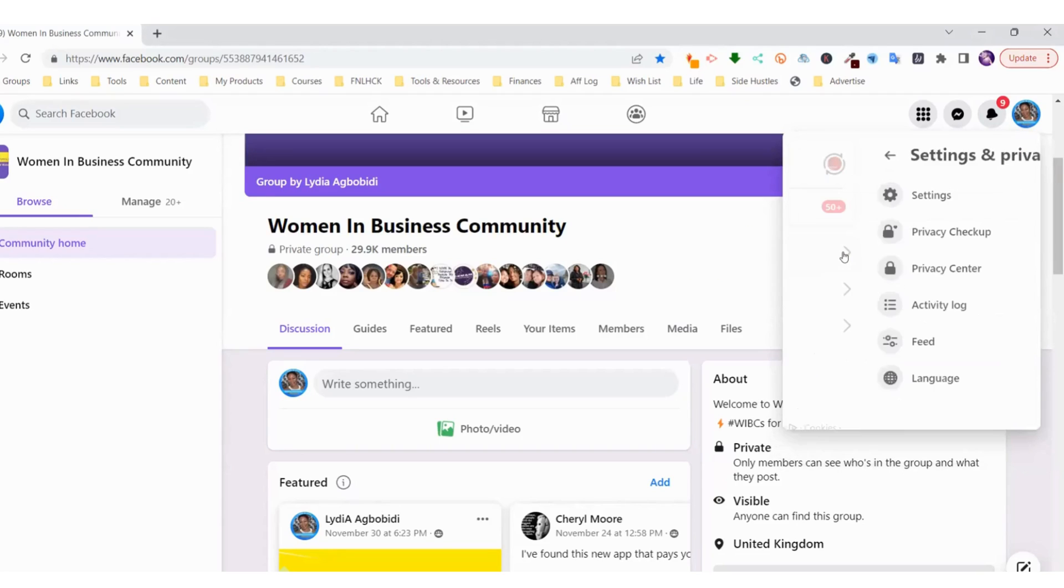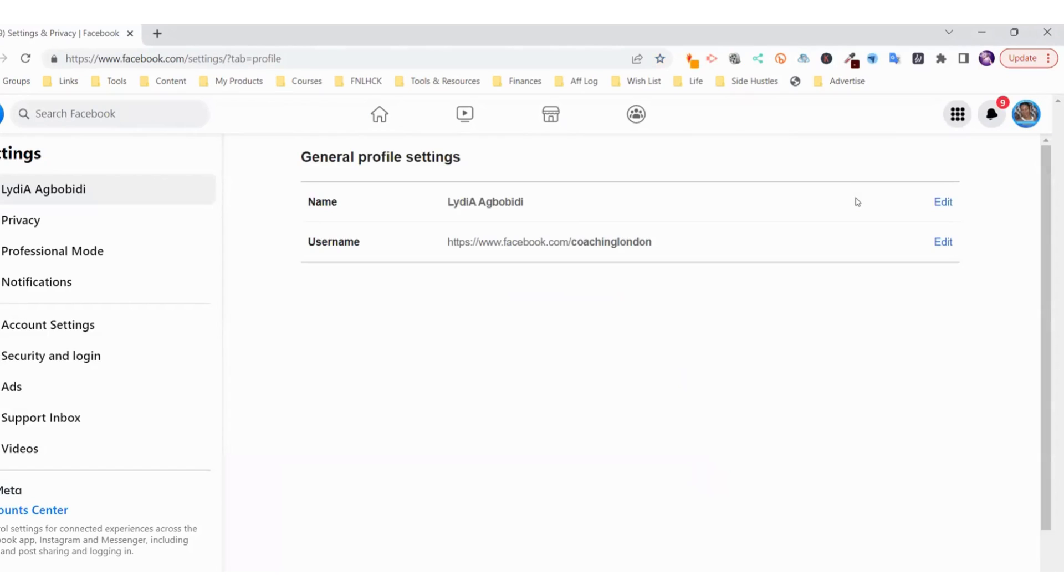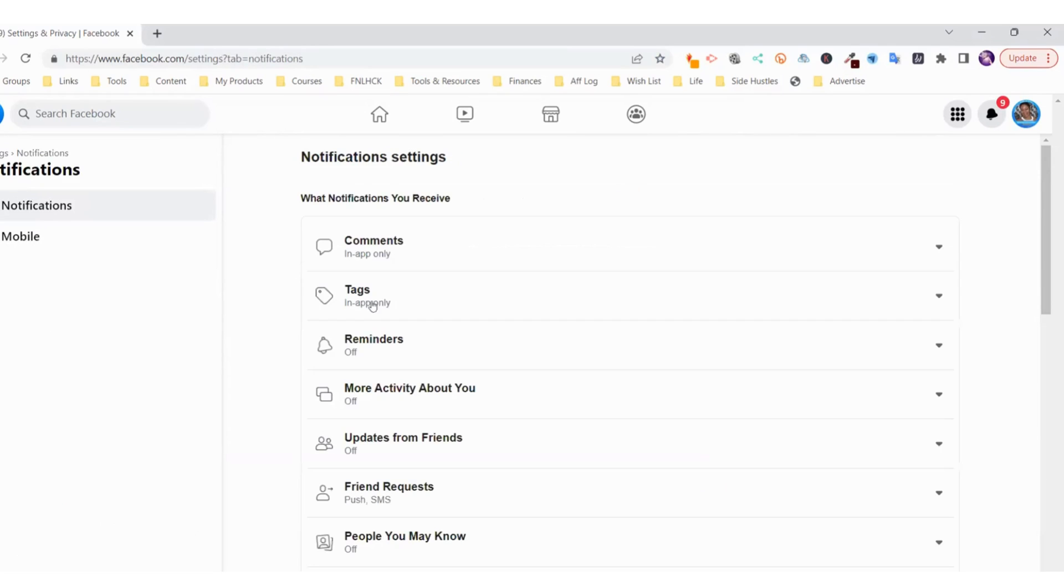You click on this and then you go to Settings. Right here in Settings, you get onto this page on your desktop and go all the way down on the left-hand side to Notifications. Click on Notifications.